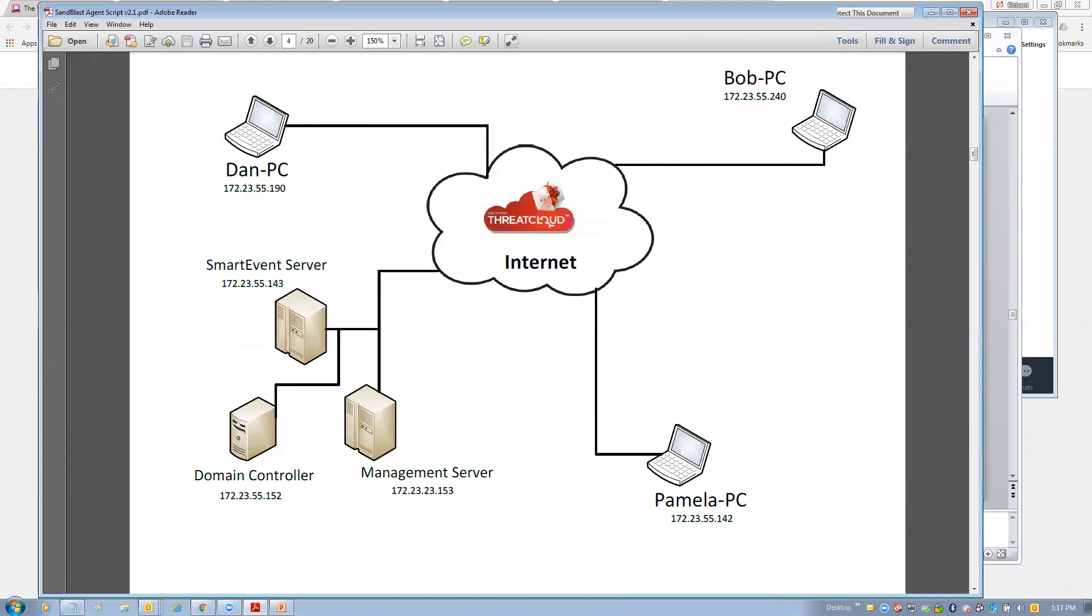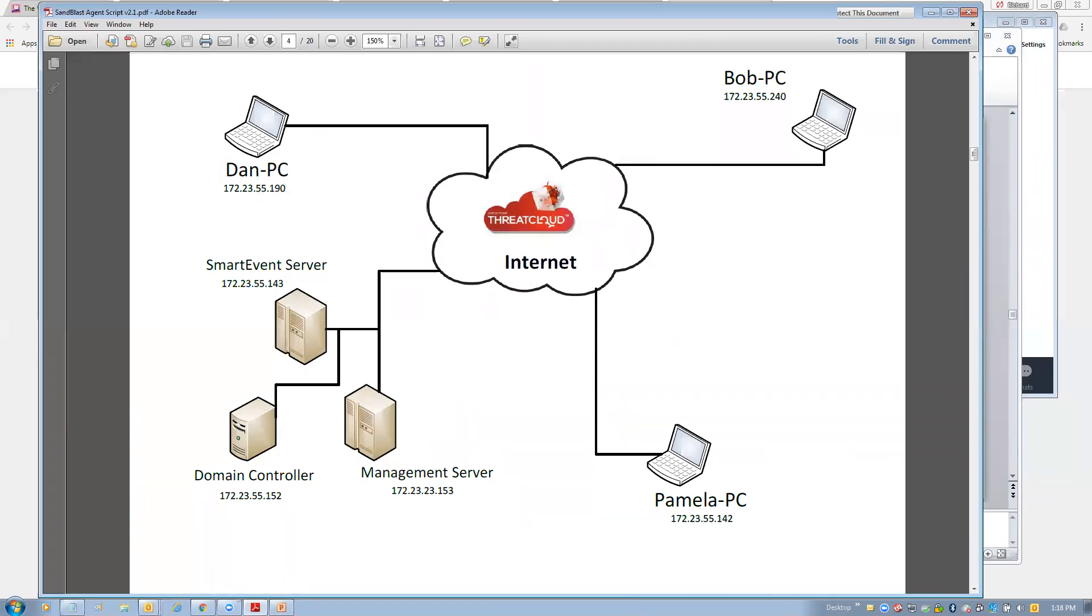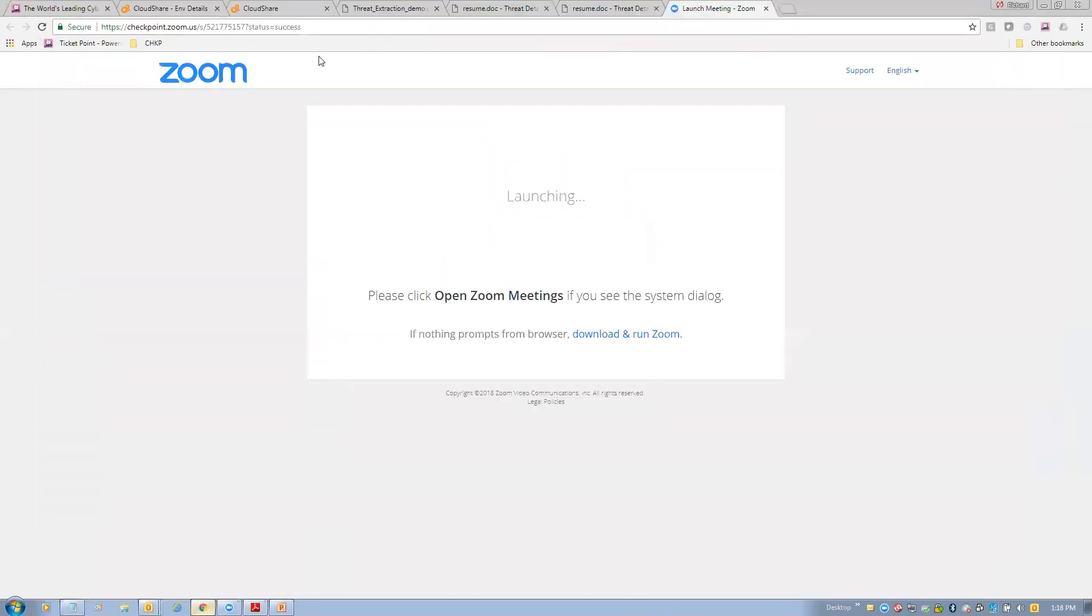All right, so here's an illustration of our demo environment today. We have three PCs, Pamela, Dan, and Bob. Bob is unprotected. Dan and Pamela has our Sandblast agent on it. Dan has Sandblast agent without anti-exploit. Pamela has our Sandblast agent with anti-exploit enabled. And I'll show you the difference when I try a couple different attacks against the environment. And then, of course, on the back end, we have our management server, a domain controller, and our smart event server, which is our SIM.